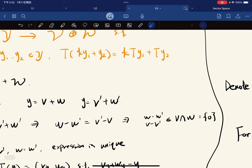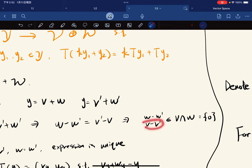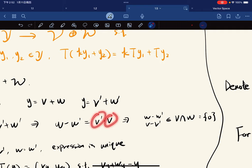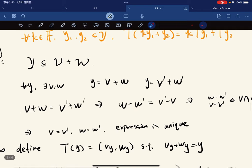This means that w minus w-prime and v-prime minus v are in both V and W. Since V intersecting W gives only the zero vector, v-prime minus v equals zero, and w minus w-prime equals zero, which means v equals v-prime and w equals w-prime.